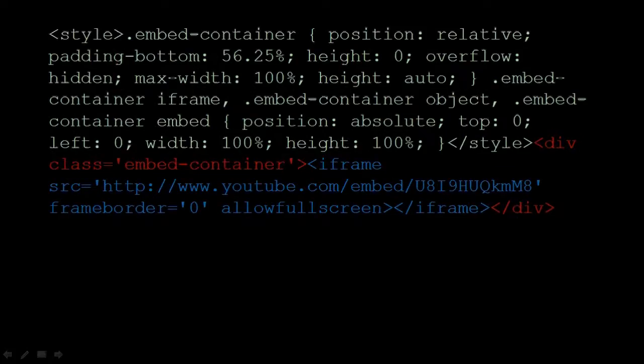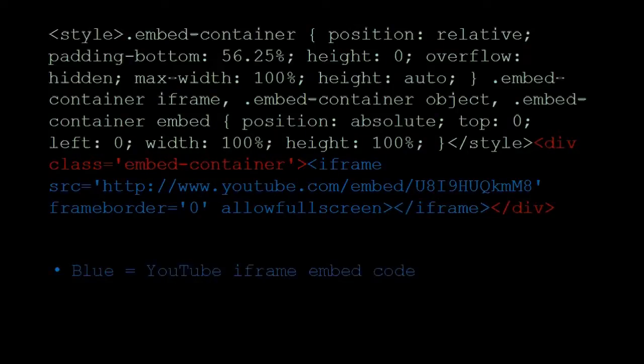The code in blue is the YouTube iframe embed code, which you get directly from the YouTube video or from the YouTube platform.